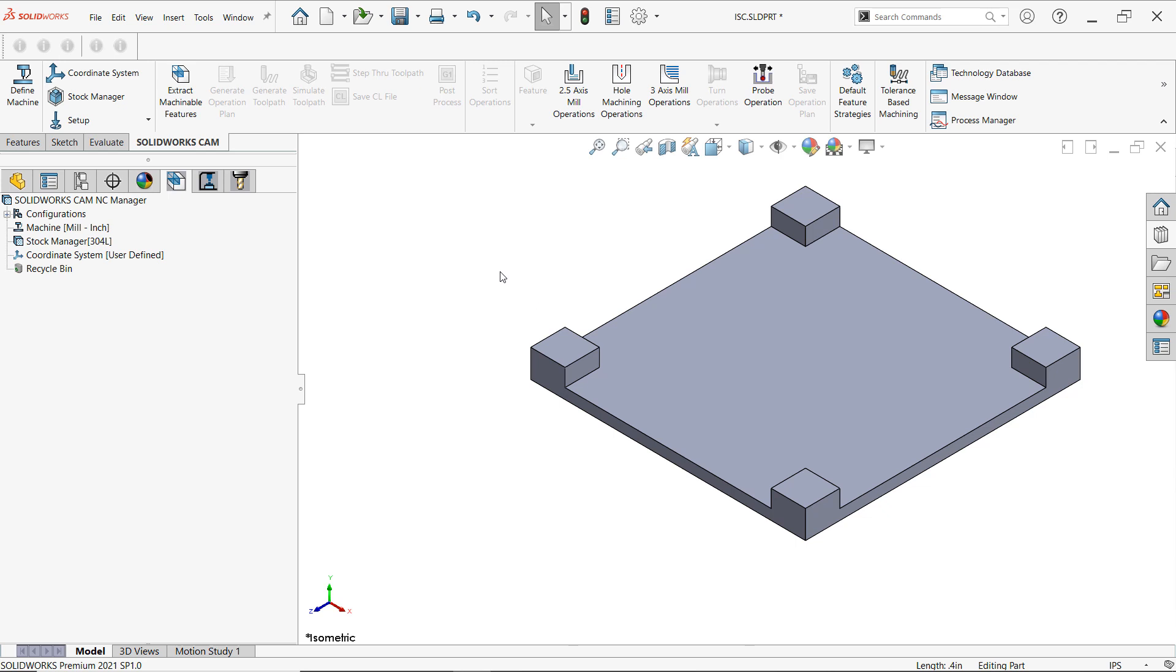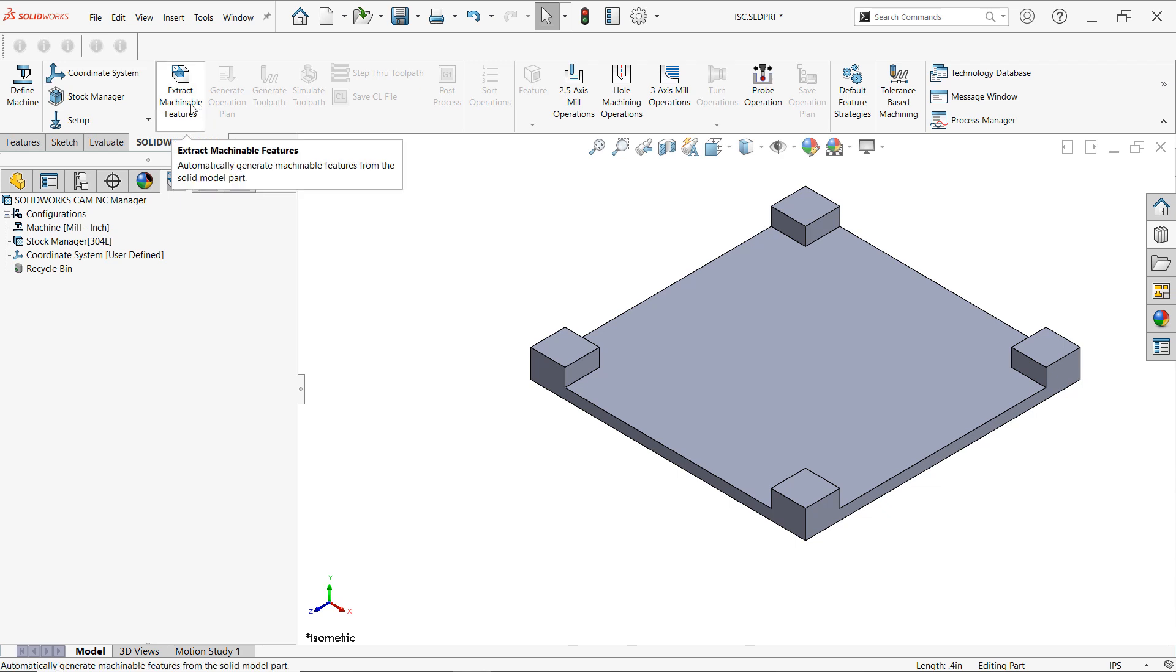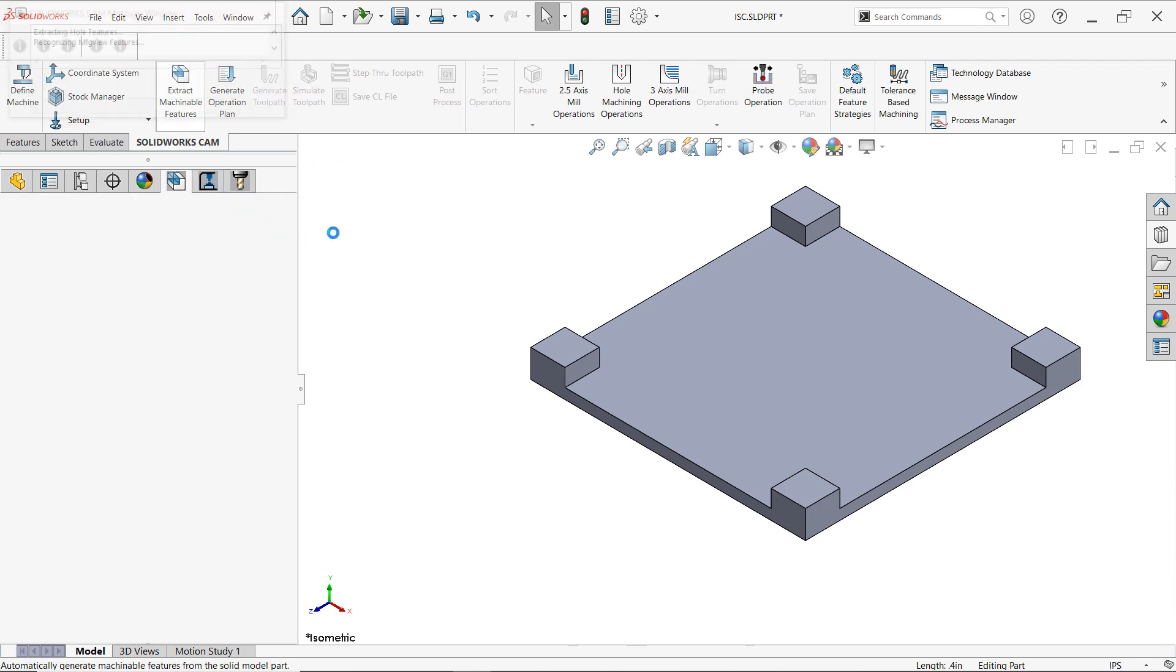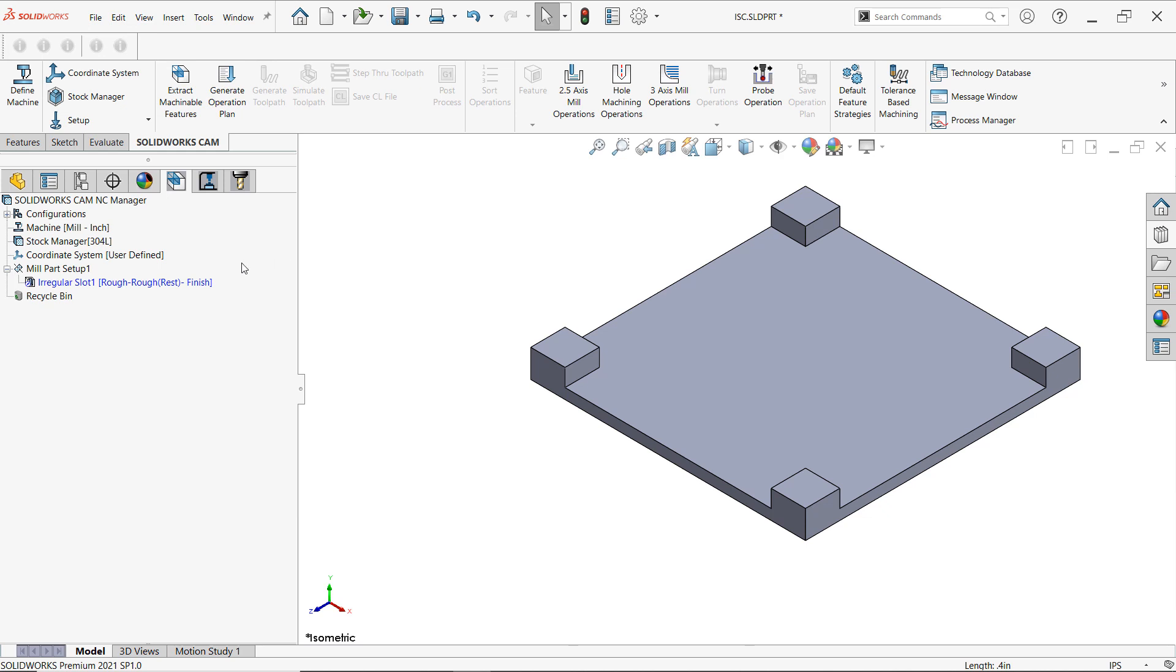And as it is we're ready to go. The coordinate system has been set up. We've defined the machine and also told it what kind of stock we'll be using. Now we're going to let SOLIDWORKS do the work for us. Although it is possible to do manual CAM features, for now we'll let SOLIDWORKS do it for us. So it's as easy as clicking on extract machinable feature. And there SOLIDWORKS made in a regular slot.